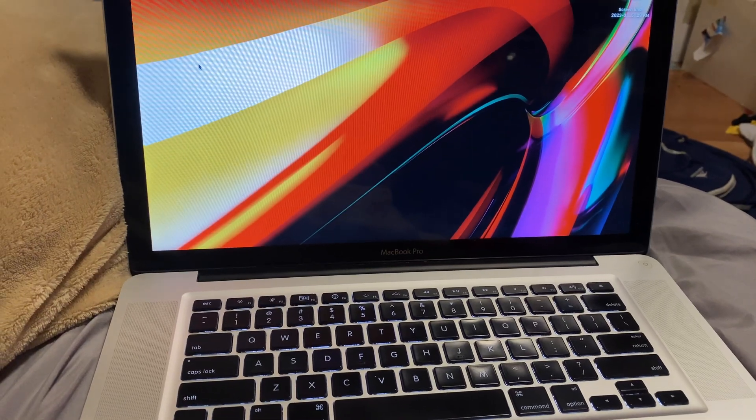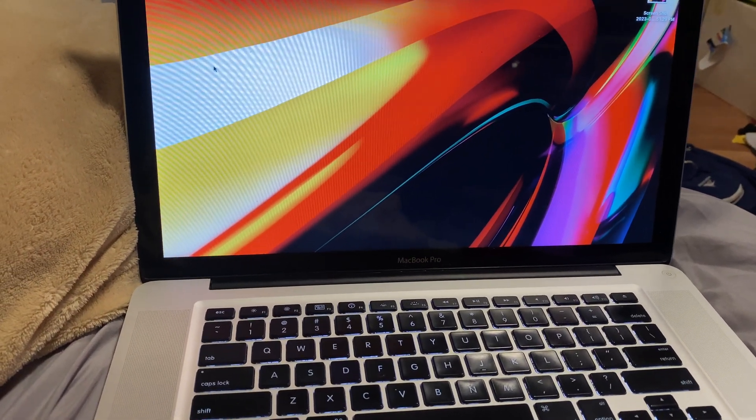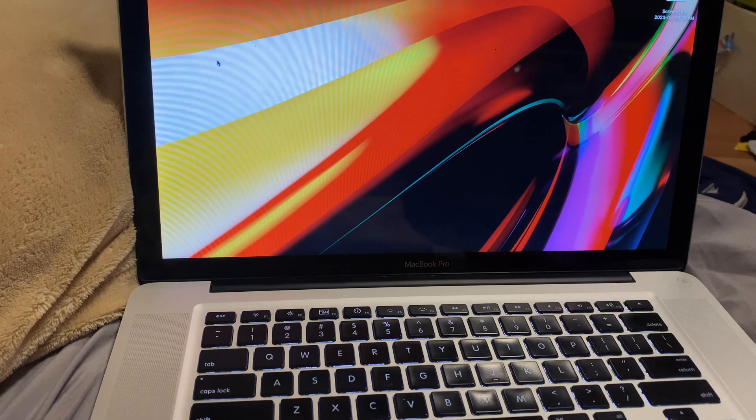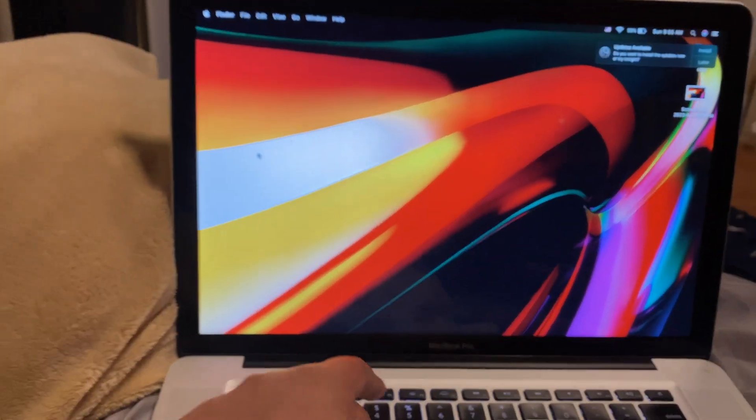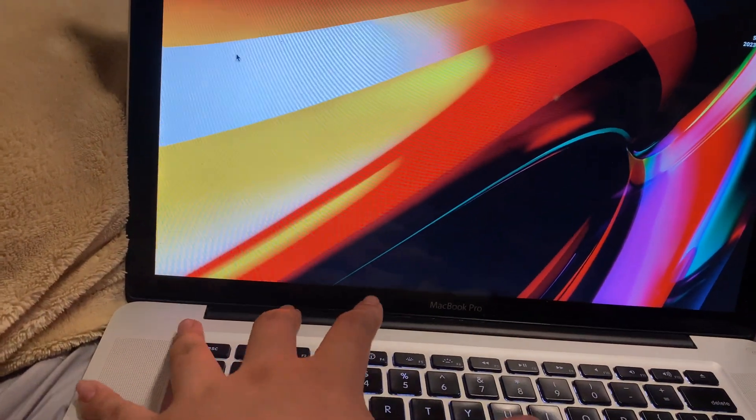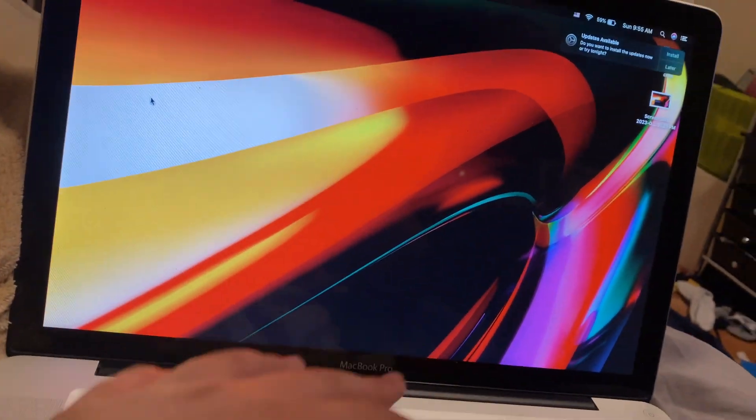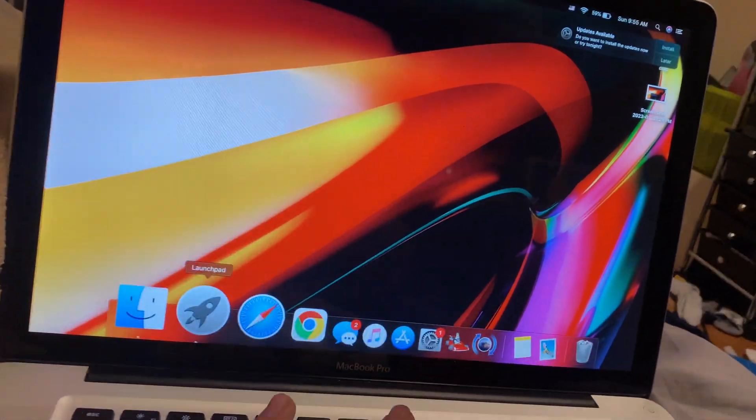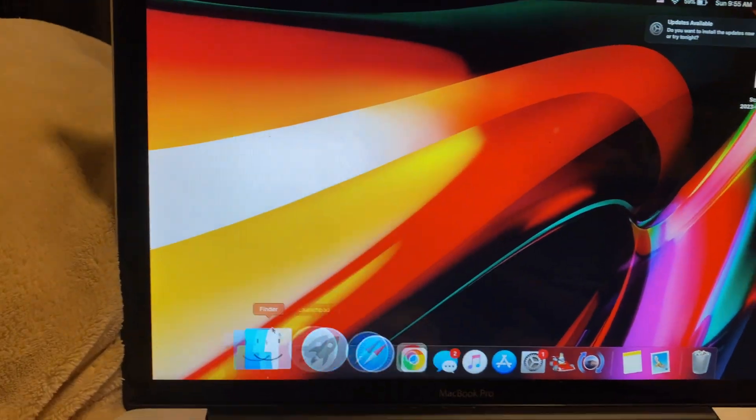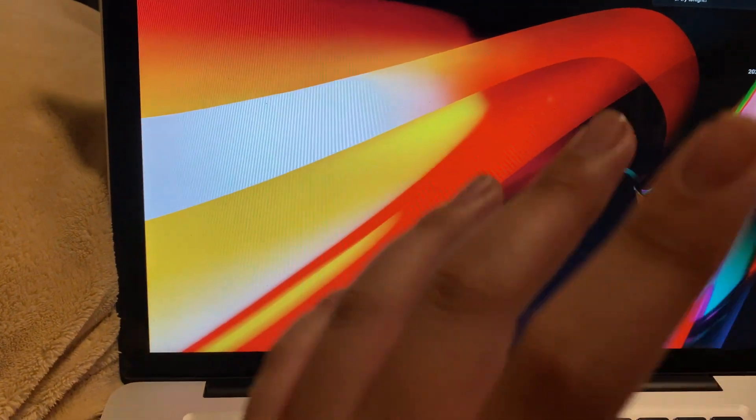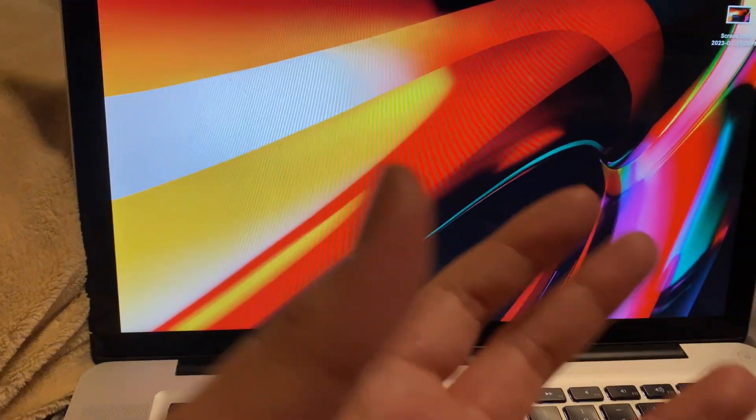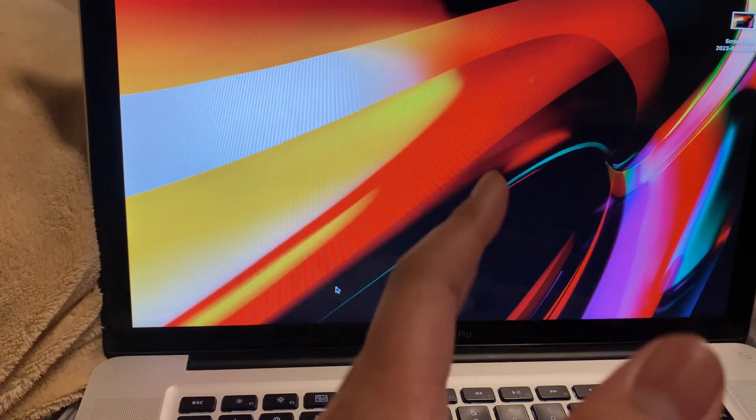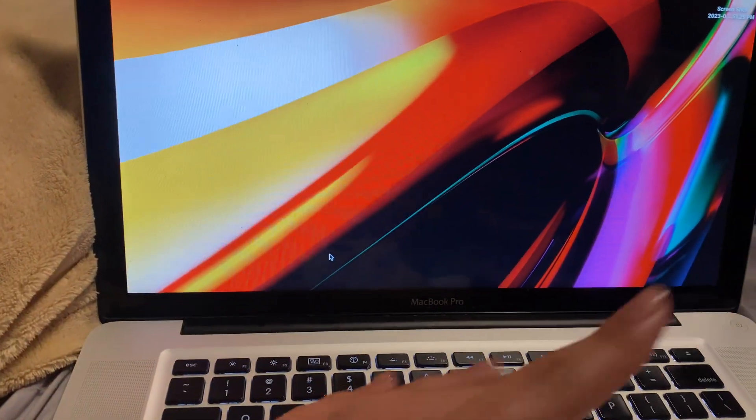There's two things about this computer that are not that great. First of all, it does get very hot after a while, even just using Google Chrome or Safari, switching around tabs. It's not very great if you're using it on your lap, like the name 'laptop' suggests.